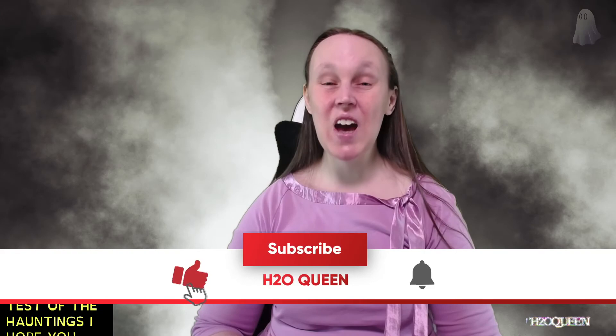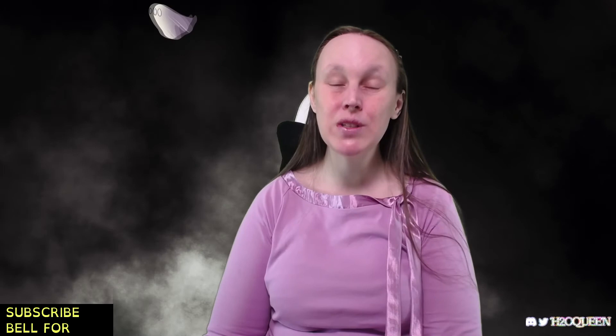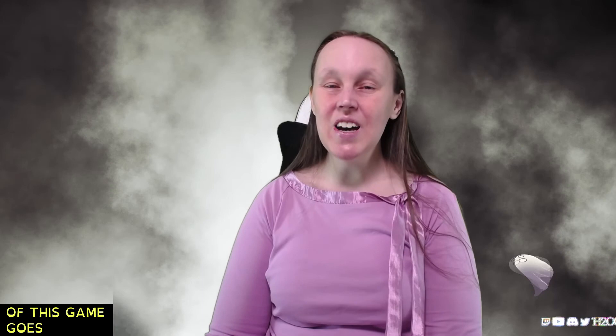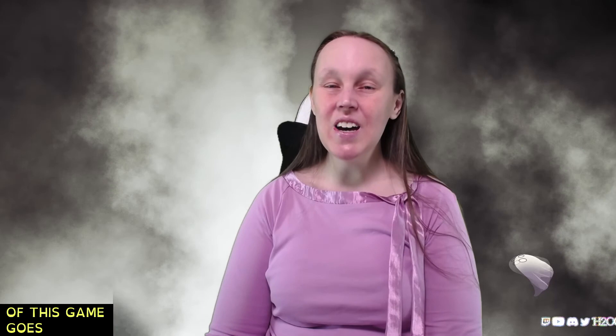I hope all of you enjoyed that playtest of The Hauntings. I hope you're excited as I am. If you did enjoy it, please give this video a big thumbs up and please smash the subscribe bell for future content. This will not be my last video on this. I am excited to keep up to date with Walker and where the development of this game goes. So yeah, make sure that you get your name down for the playtest.